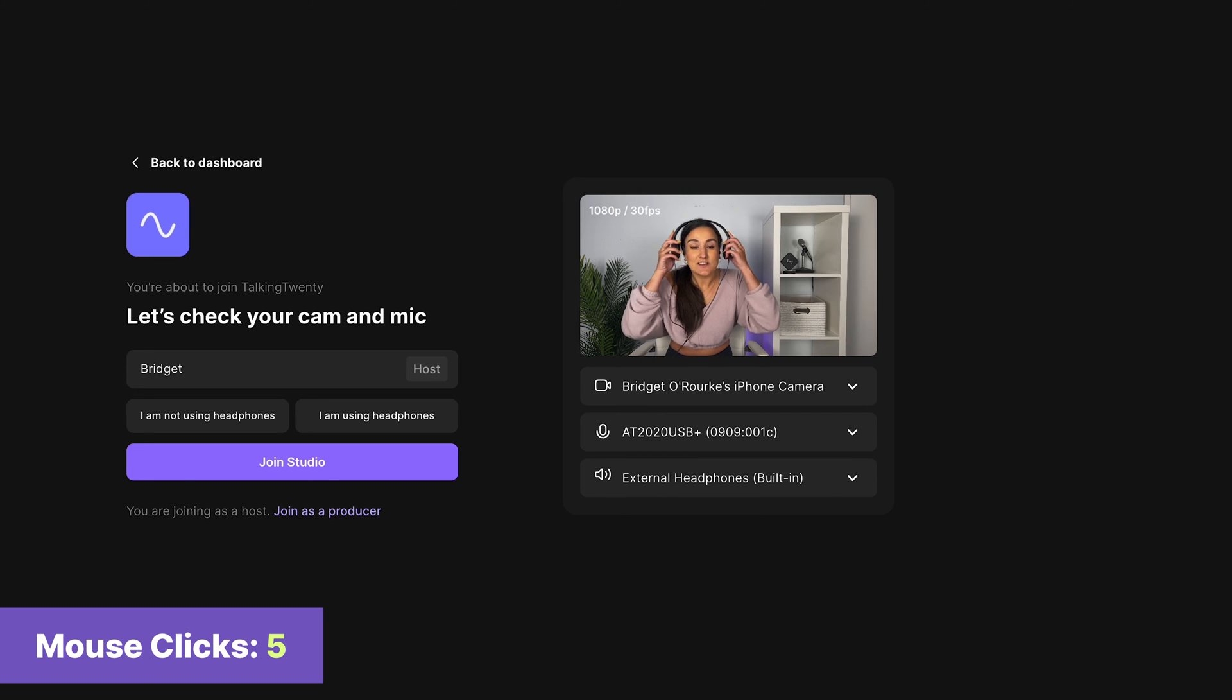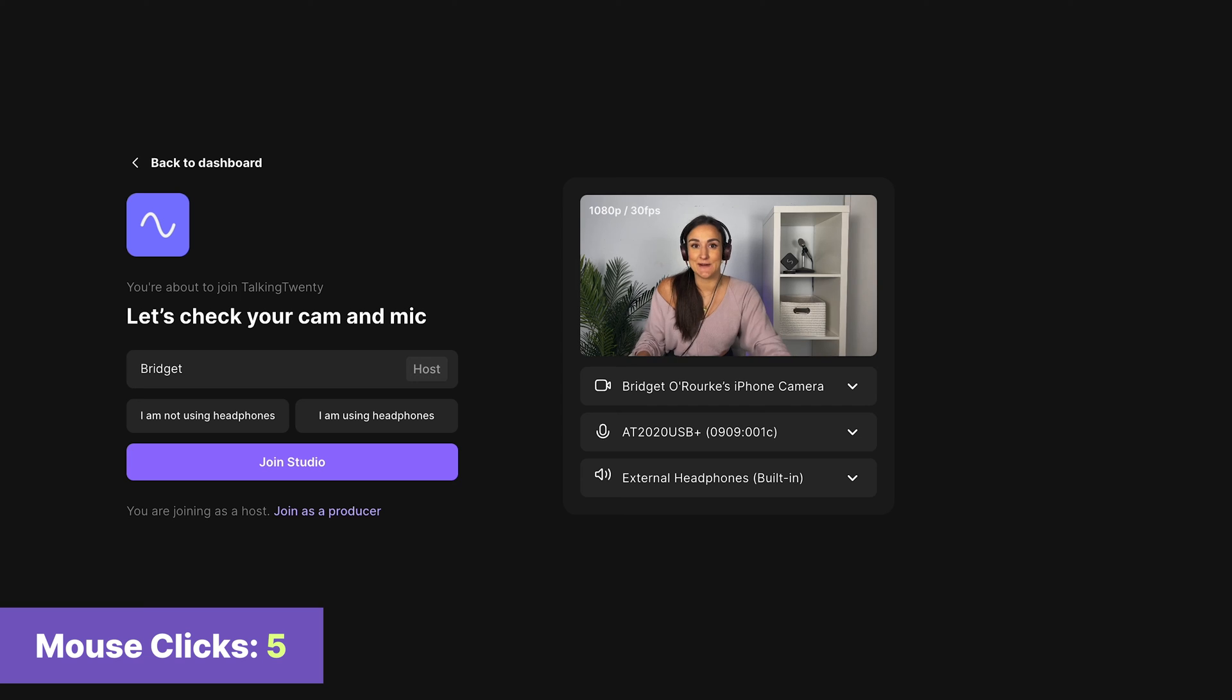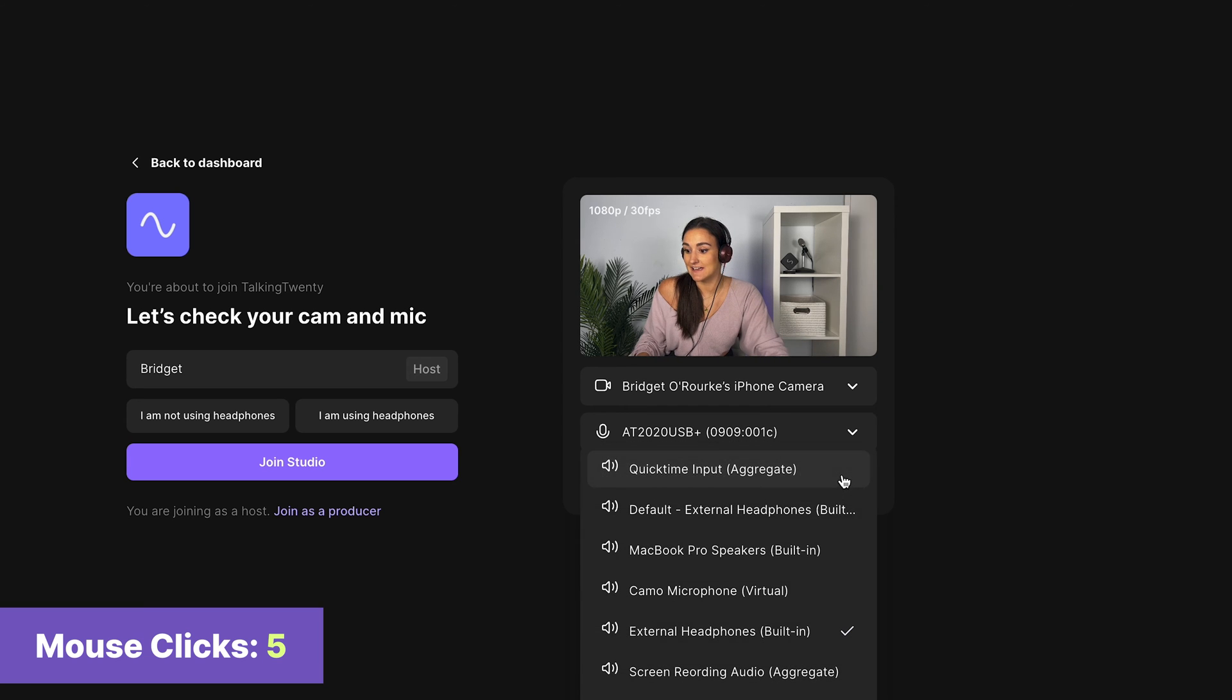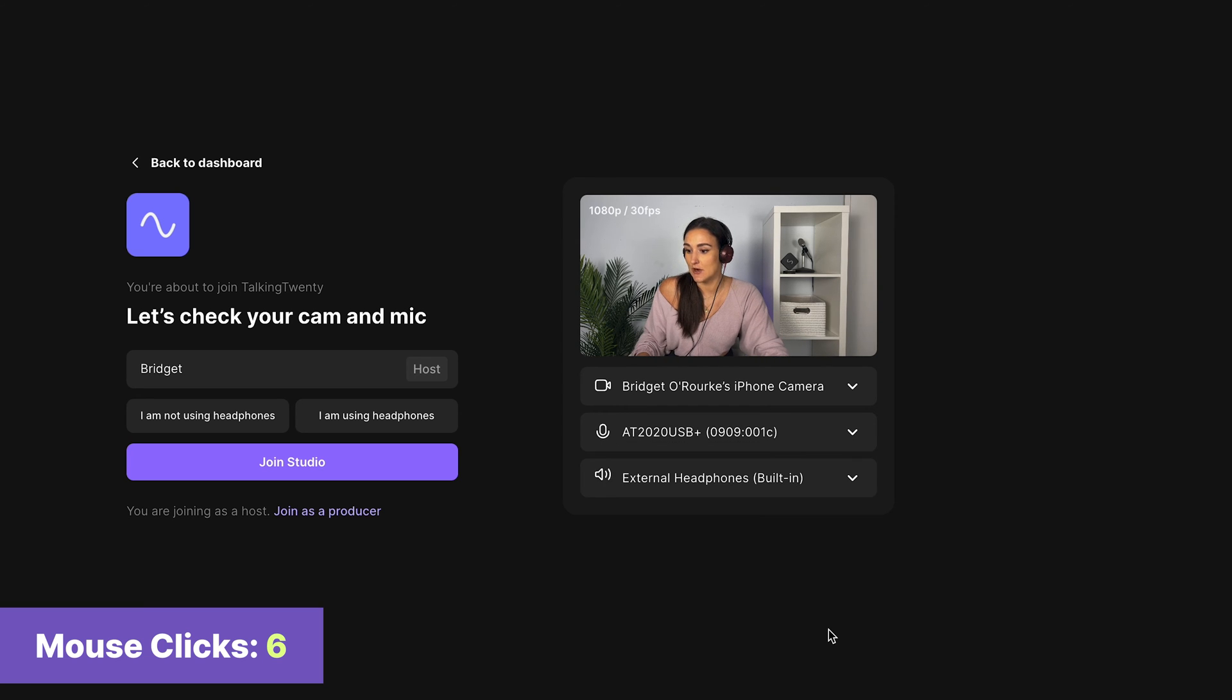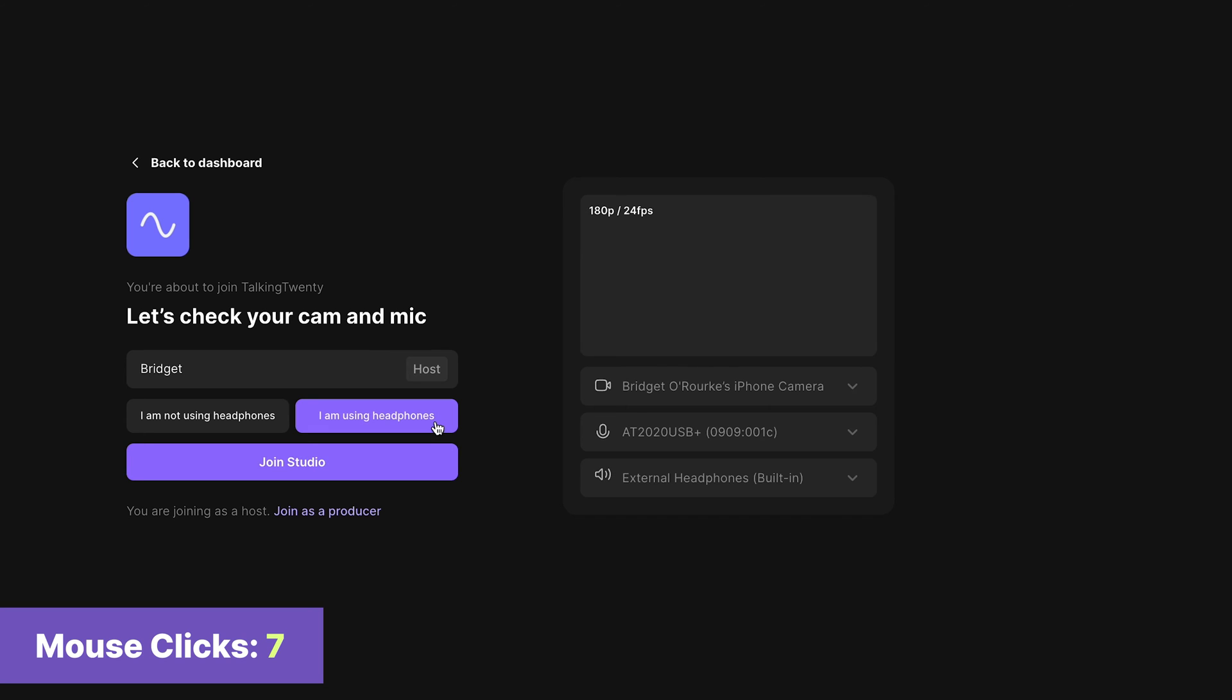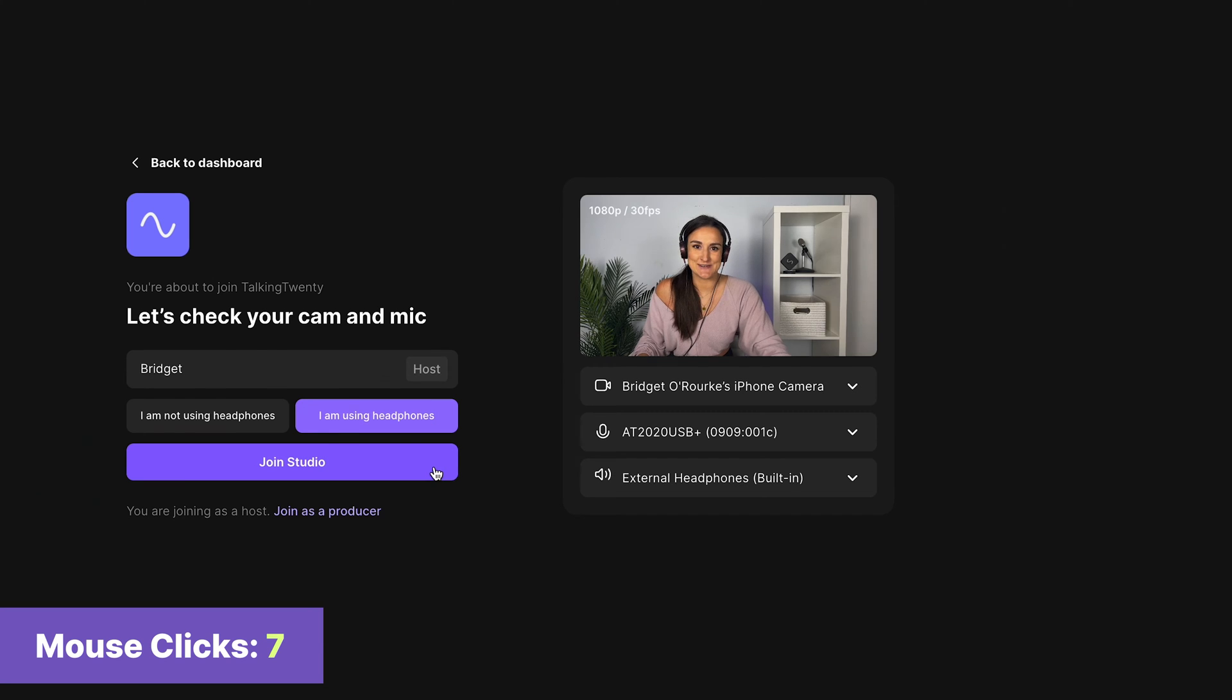And of course, you want to wear headphones, which we always recommend doing during recording, so I will select external headphones from the drop-down menu. I press I am using headphones and join studio.